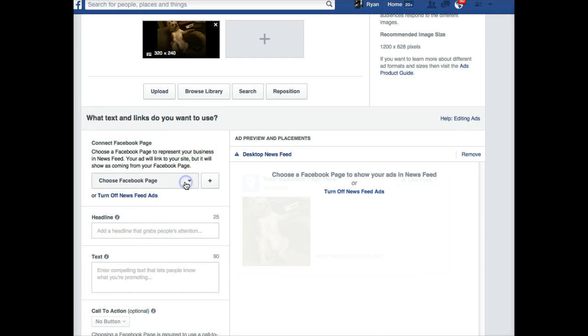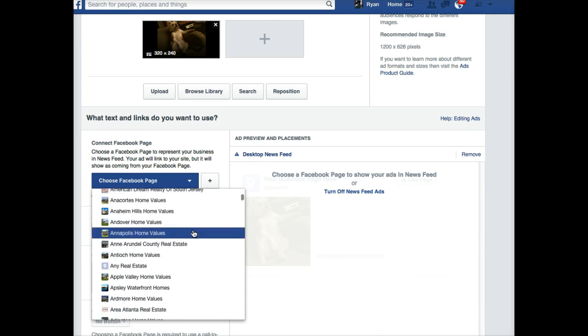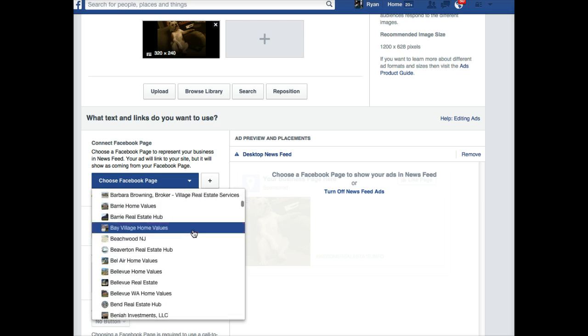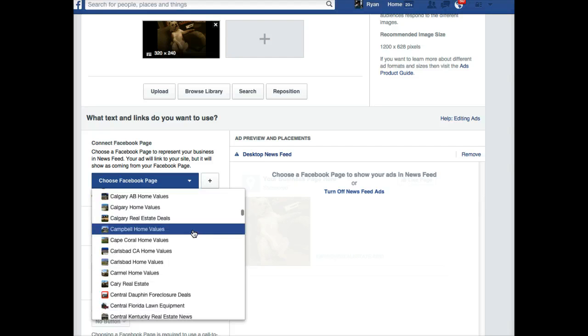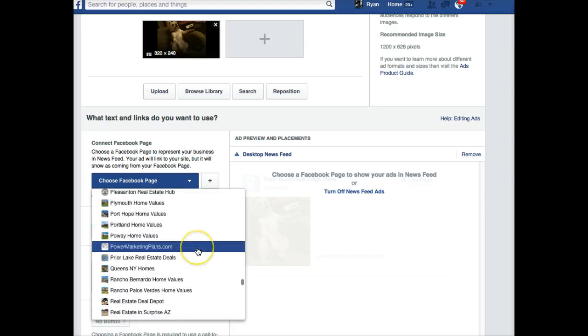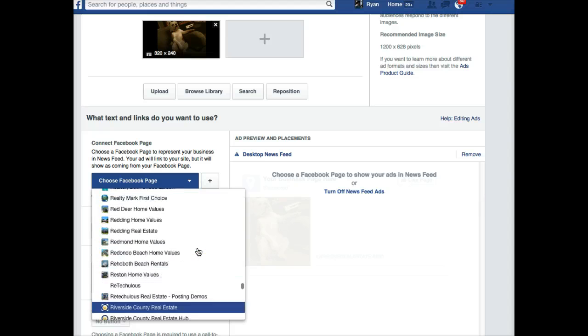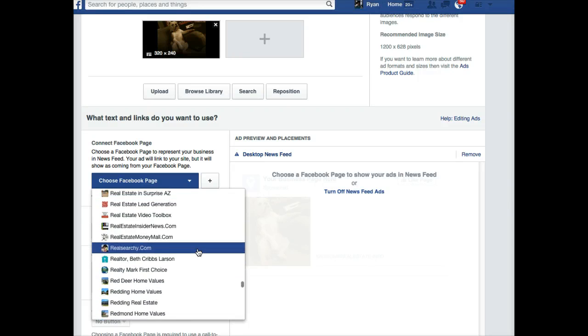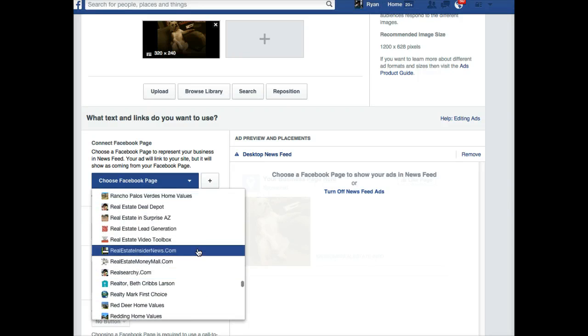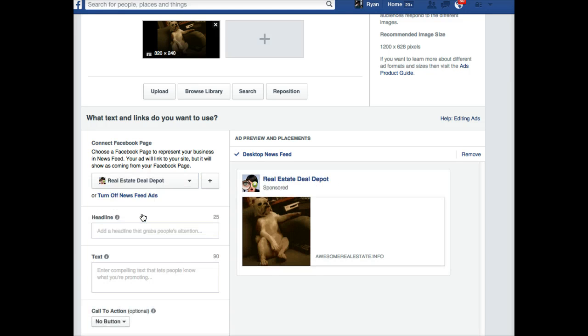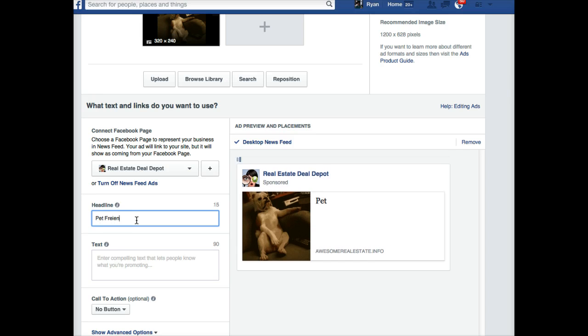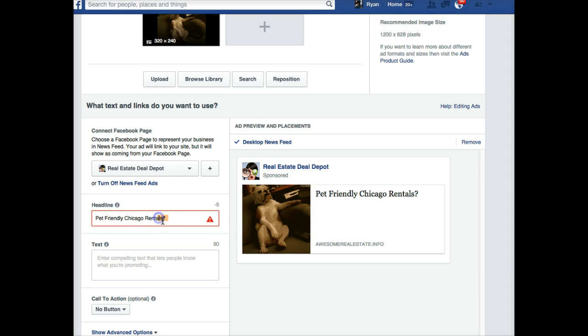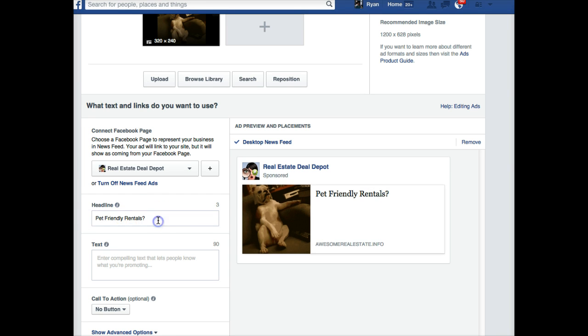We're going to choose a Facebook page now. Generally most of us are going to have a Facebook page. I'm not remembering what Gino's pages are here, so I might have to come back and change this later. I'm just going to use one of our generic pages for now. We'll use our Real Estate Deal Depot page. It's good to use a generic page name, as we talk about with members all the time, not your name or something really branded here. Pet-friendly friendly—Chicago rentals now, pet-friendly rentals.